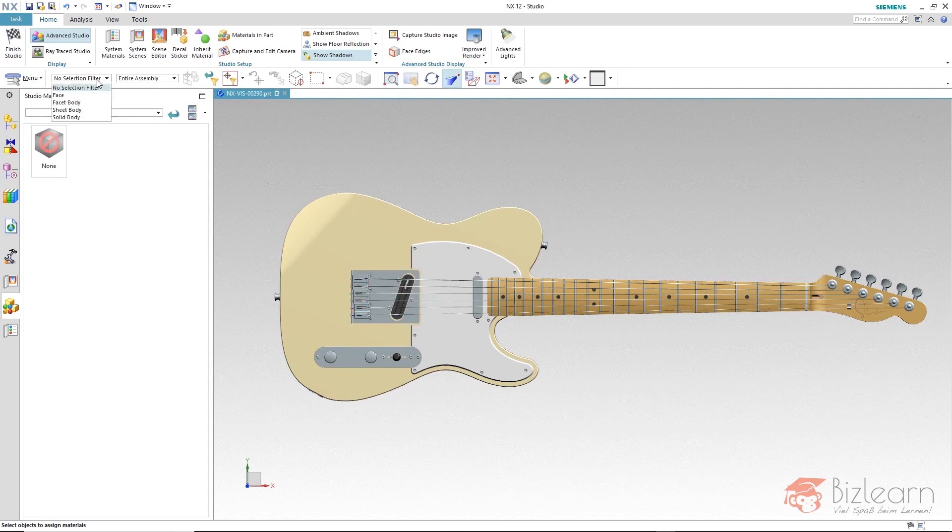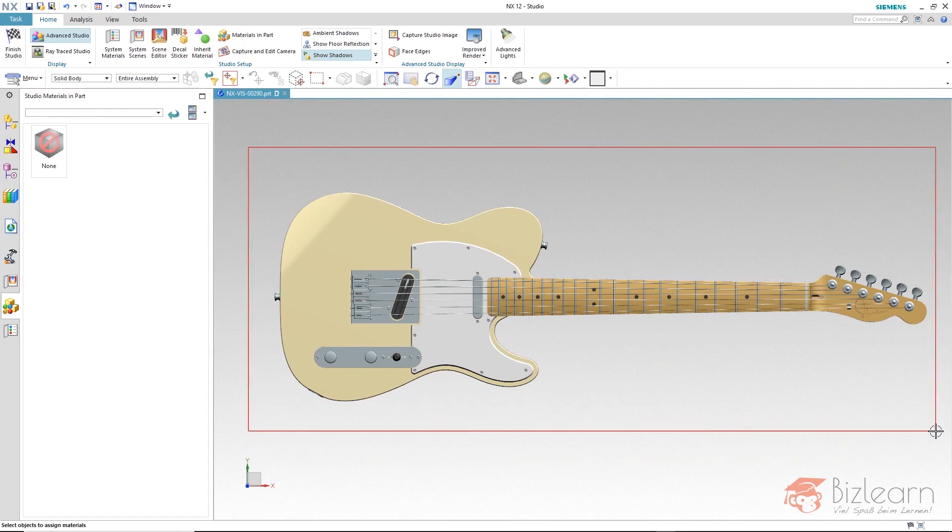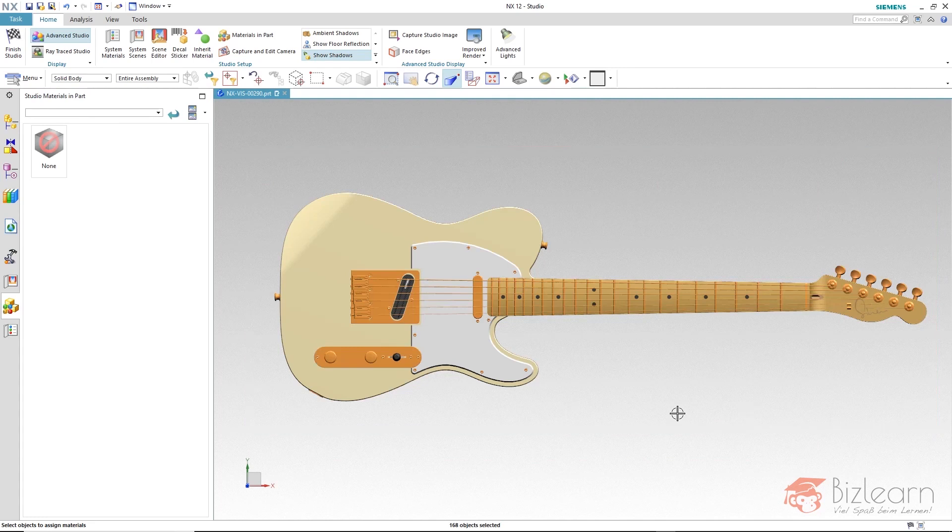In order to select those now, I set my filter on solid body and simply pull a rectangle around my desired objects.